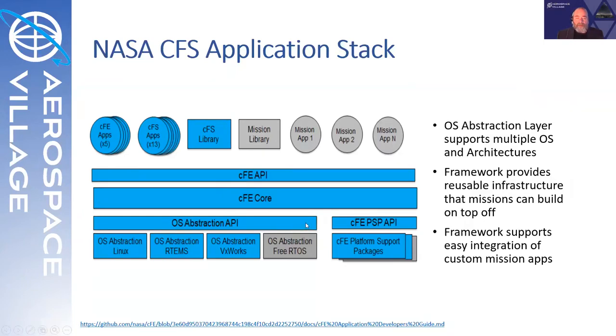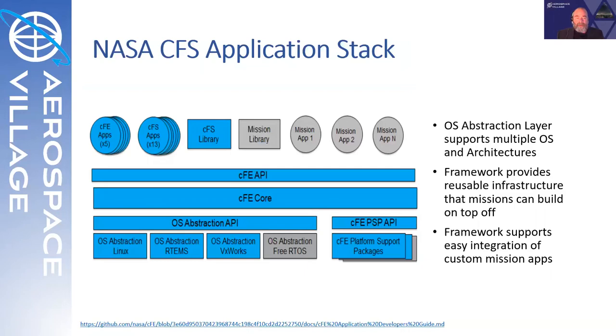You can run this on Linux x86, on Raspberry Pi arms, Power PCs, there's real time operating system versions. So, a multitude of different platforms this either is running or can be easily ported to.